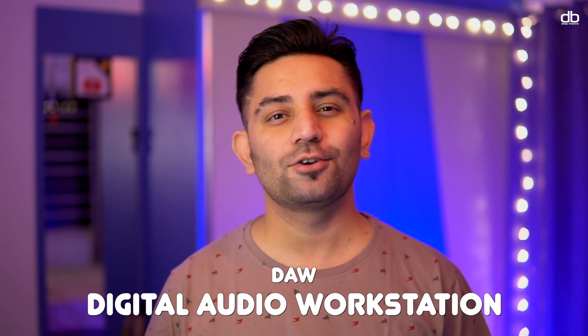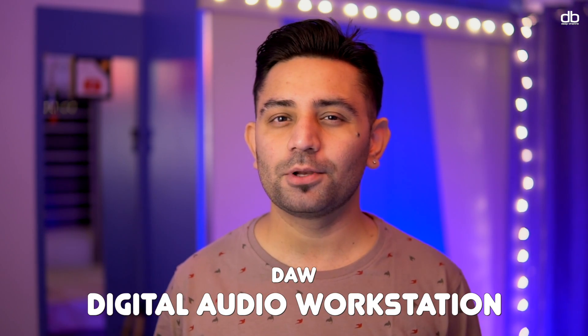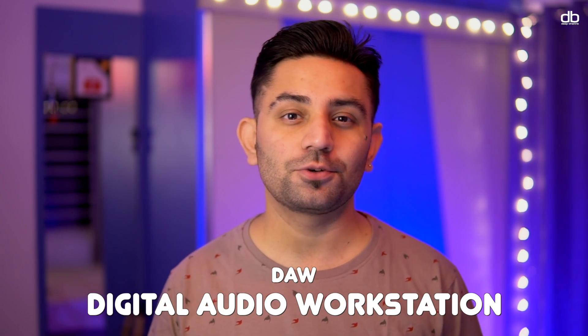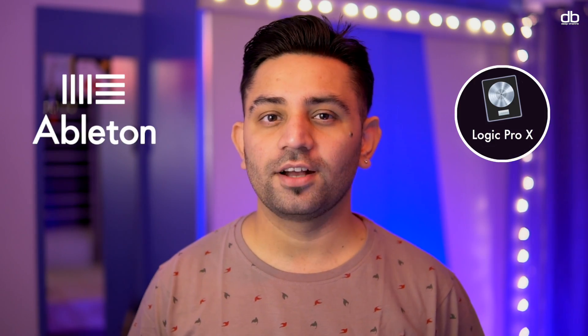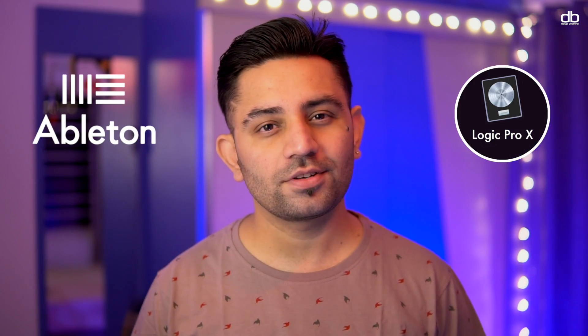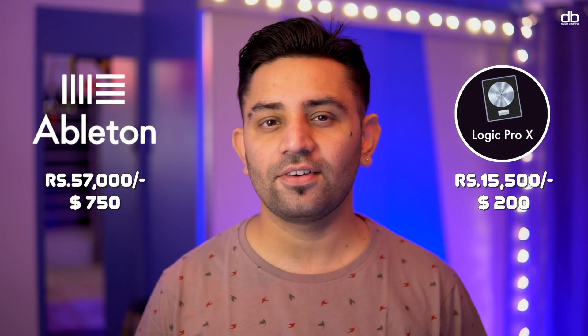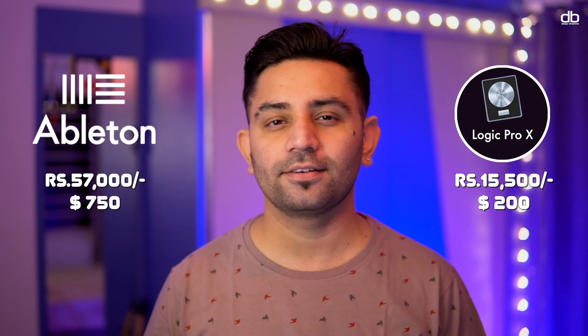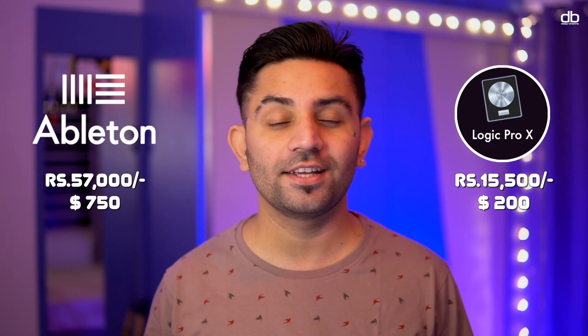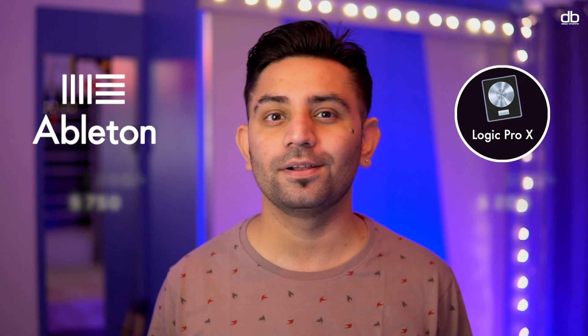To make your extended mixes or intro outro edits you will need a DAW, and absolutely any DAW can be used to make those extended mixes. I personally use Ableton and Logic, but these softwares are expensive and it can get a little complicated for beginner DJs or people who have never used a DAW.